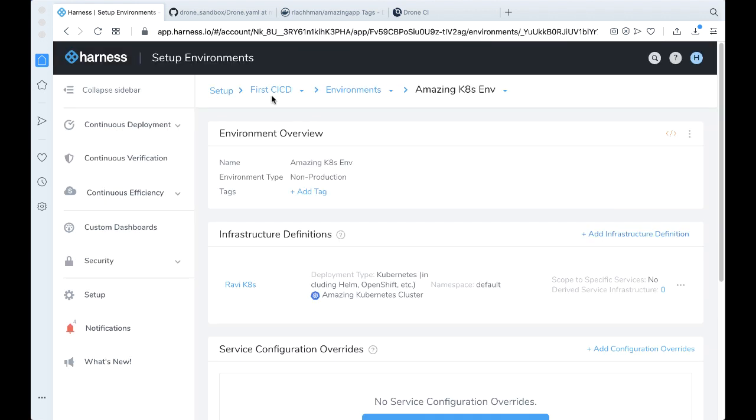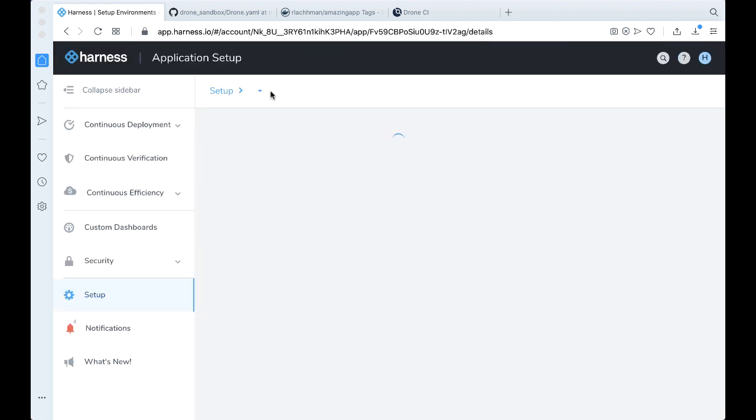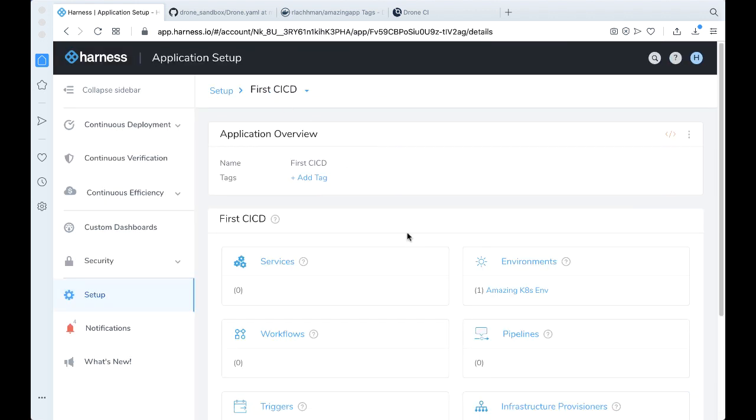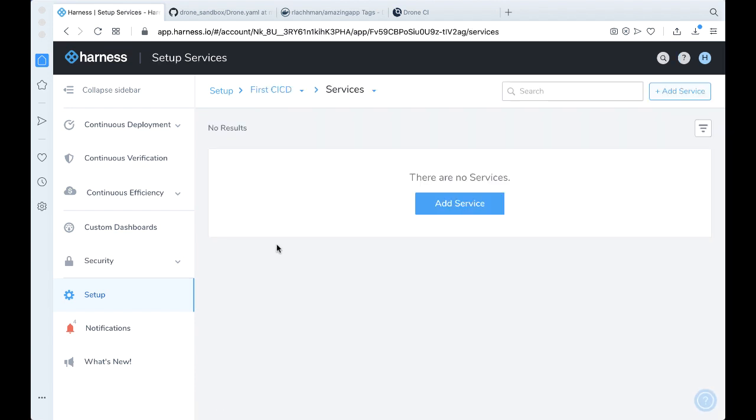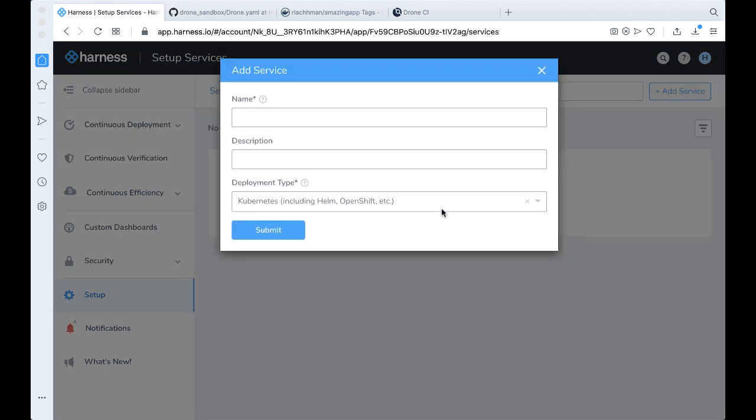With the environment out of the way, let's go back to first CI CD. Let's go ahead and create a service. Let's go ahead and add a service. Now before we do this, we can actually jump ahead. So we have to have some sort of idea of what we're going to be deploying.